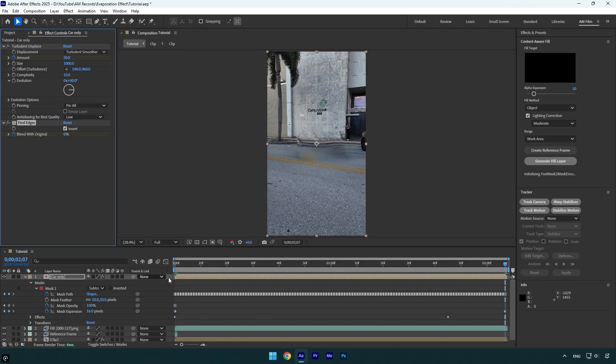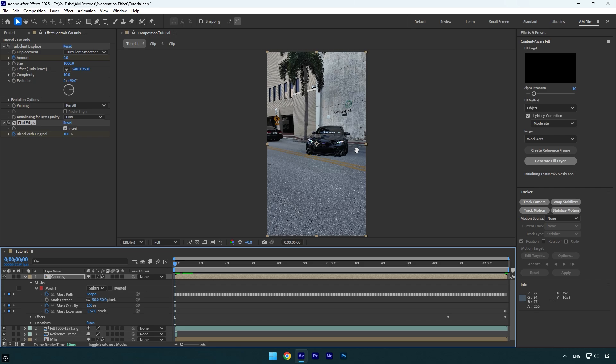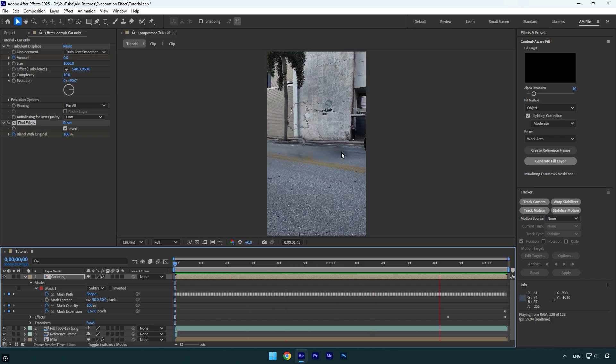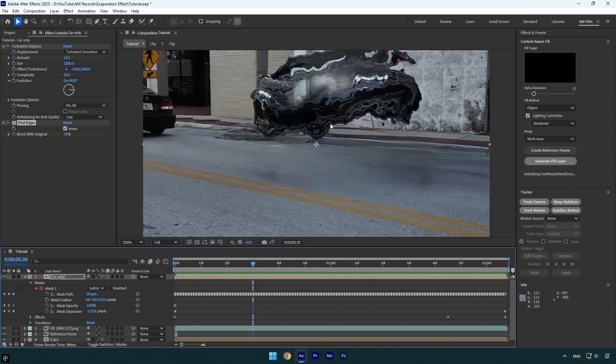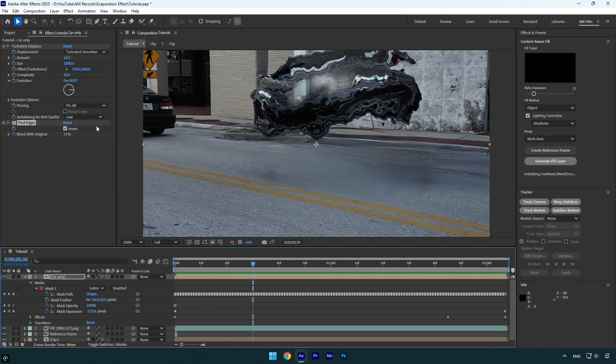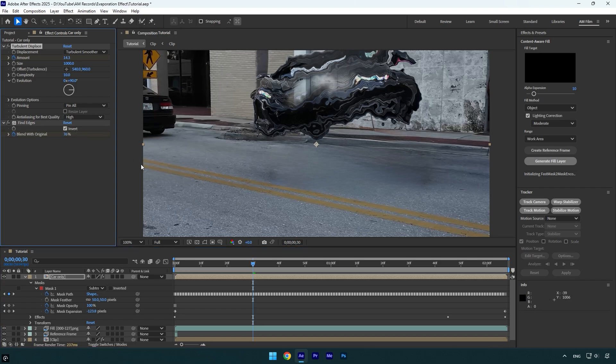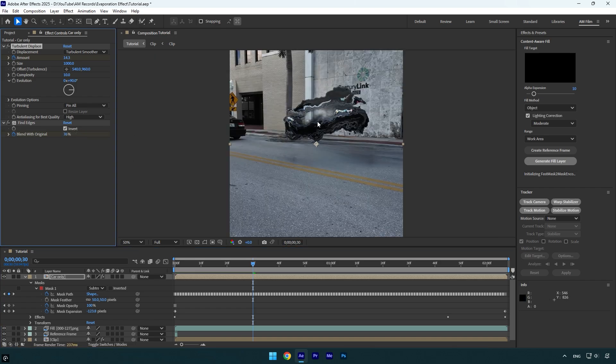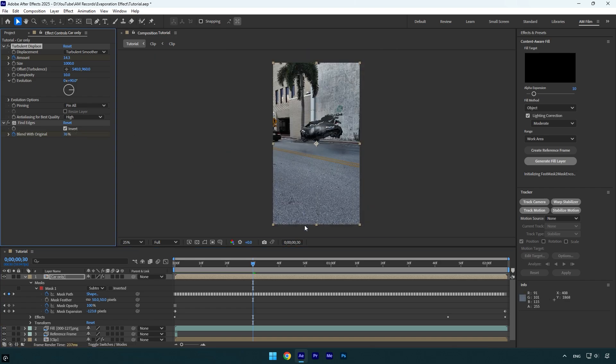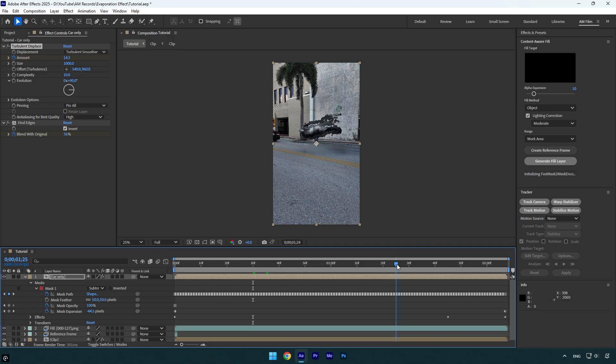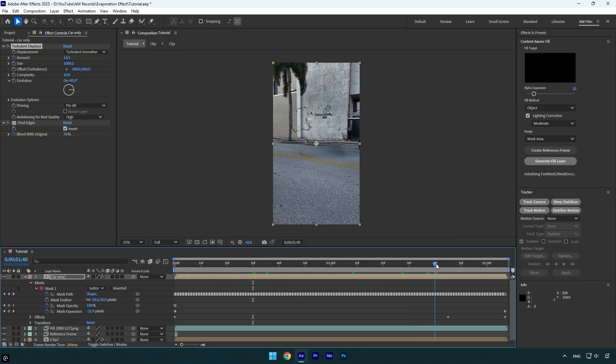Let's check it one more time. That looks way better. We can also bump up the quality of the turbulent displace. Make sure to set anti-aliasing for best quality to high. Now if we scroll forward near to the end before the effect ends, you will see a weird shape of the turbulent displace and we have to fix it as well.